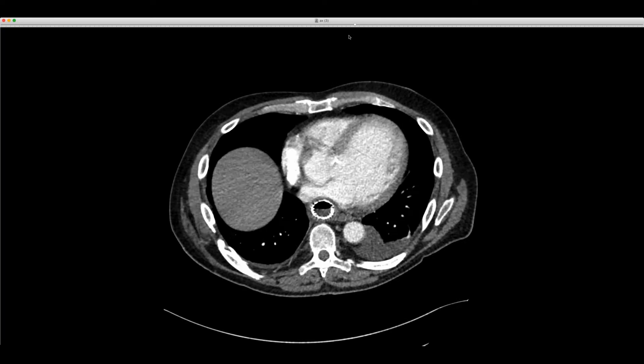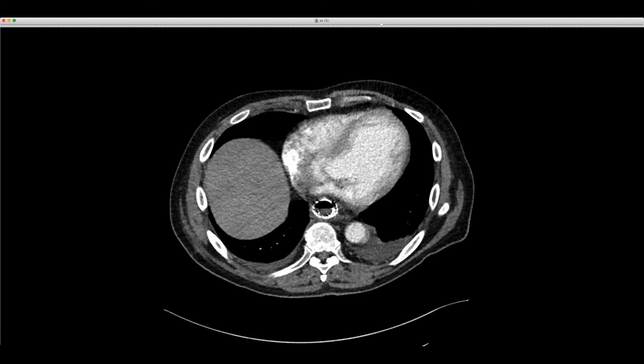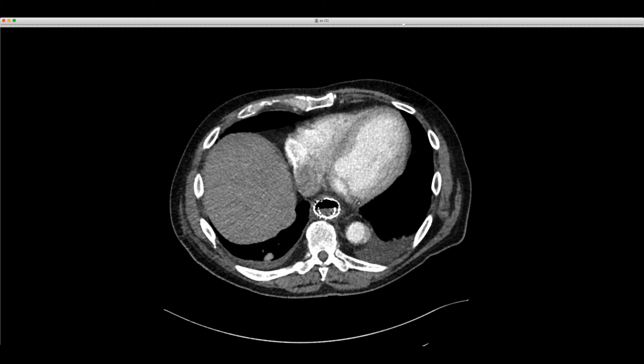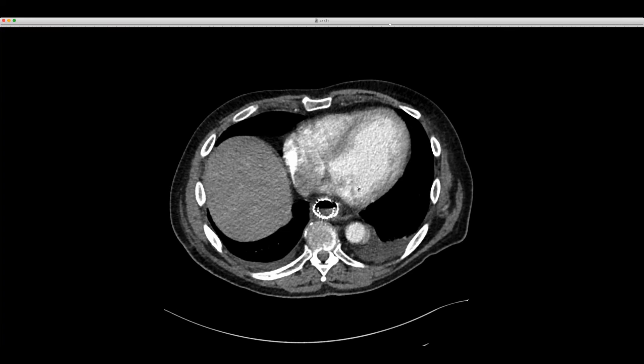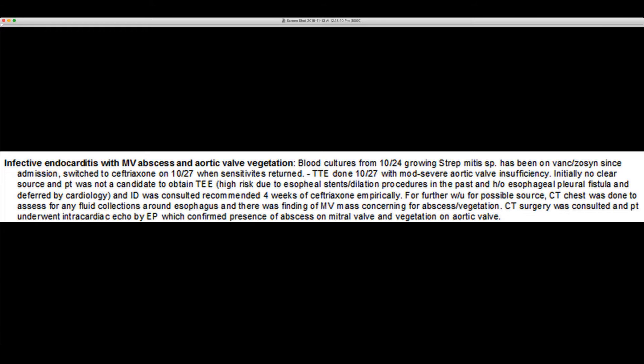A chest CT was subsequently done looking for any infected collection in the chest. As I was reading this, I noticed the mitral valve doesn't look normal — you can see that the anterior leaflet of the mitral valve is thickened and there's a globular area of low attenuation along it. This is much more than can be explained by motion alone. Here's the posterior leaflet. We suspected this patient's source may be the anterior leaflet of the mitral valve. Trans-esophageal echo could not be done because of the stent.